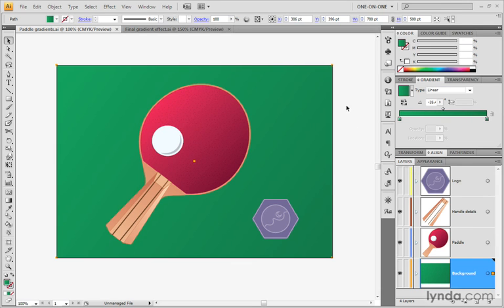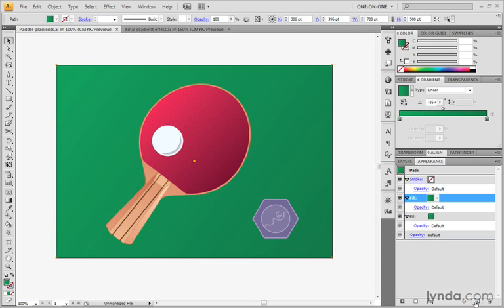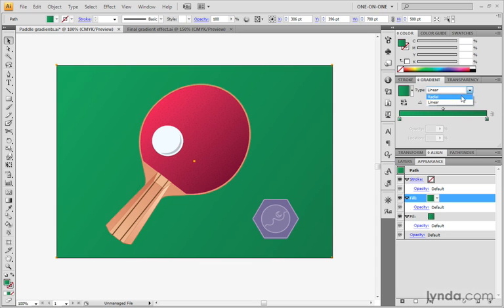Make sure that the big rectangle is selected with the black arrow tool, then switch over to the appearance palette. Click on the fill item to make sure it's selected. We want to duplicate this fill because we want to create a copy of the same gradient and just convert it from linear to radial. Go down to the page icon and click on it to create that duplicate, then go to the gradient palette and change it from linear to radial.